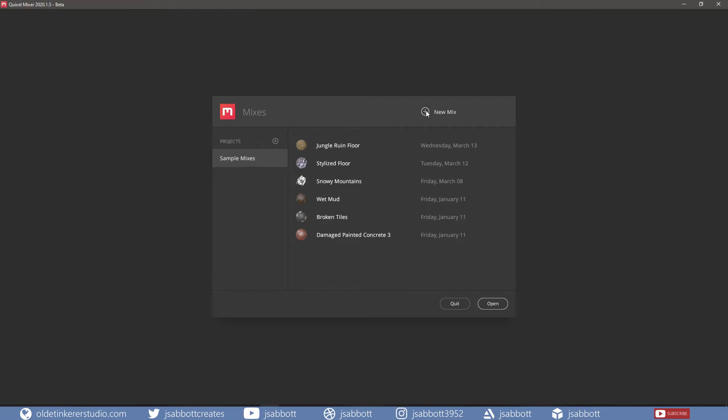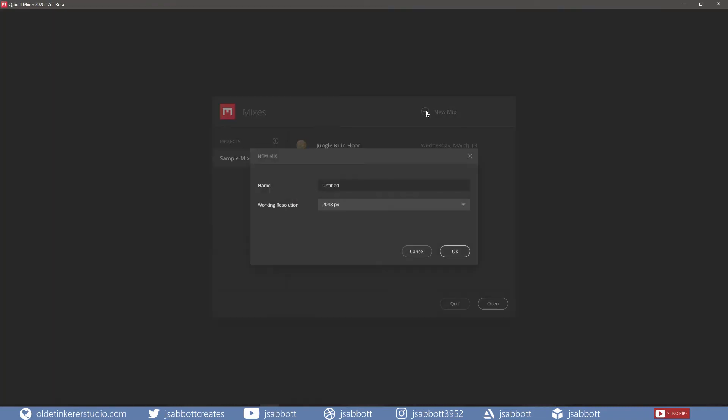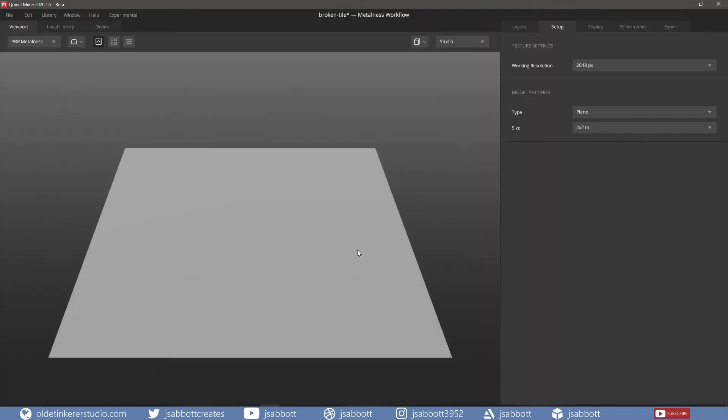Select New Mix to start up a blank project. We are presented with a blank base layer on which we can build out the material.